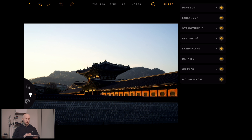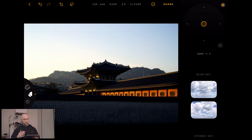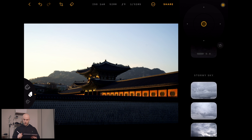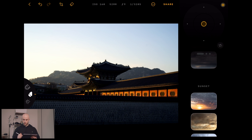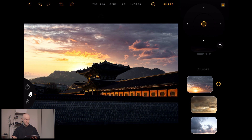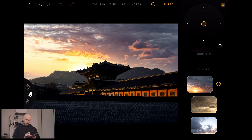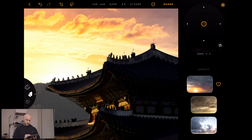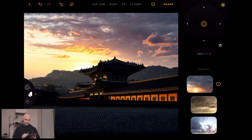The dial in the bottom left hand corner will take us to the sky replacement mode. You can either turn the dial or tap. You're going to want to click on the clouds. I'm going to look for a sunset — let's go for that one. So it's going to analyse my image and look exactly where it needs to replace the sky. And there we go — it's even replaced the sky in the background of the palace roof decorations, which is incredible.